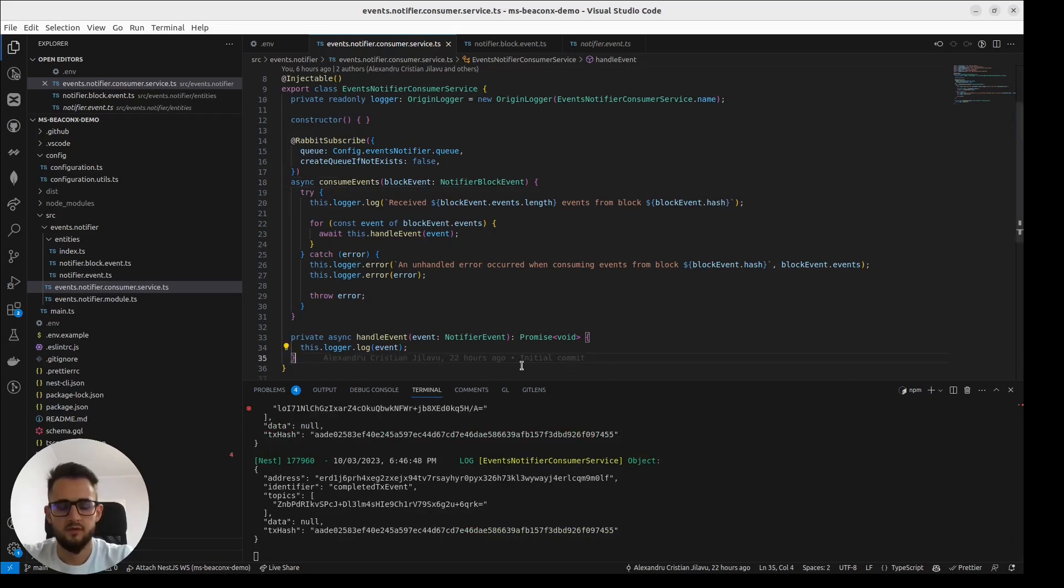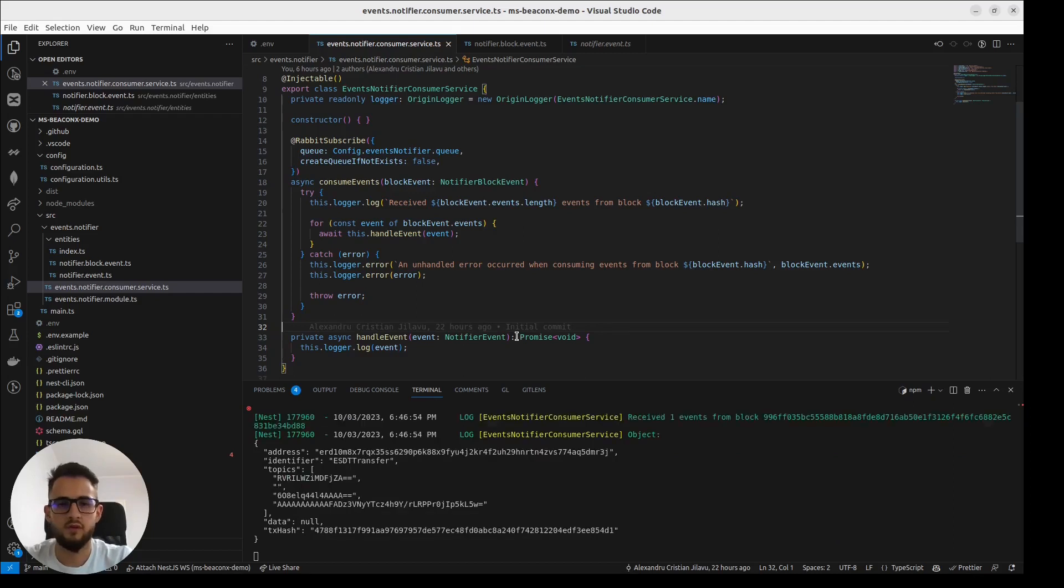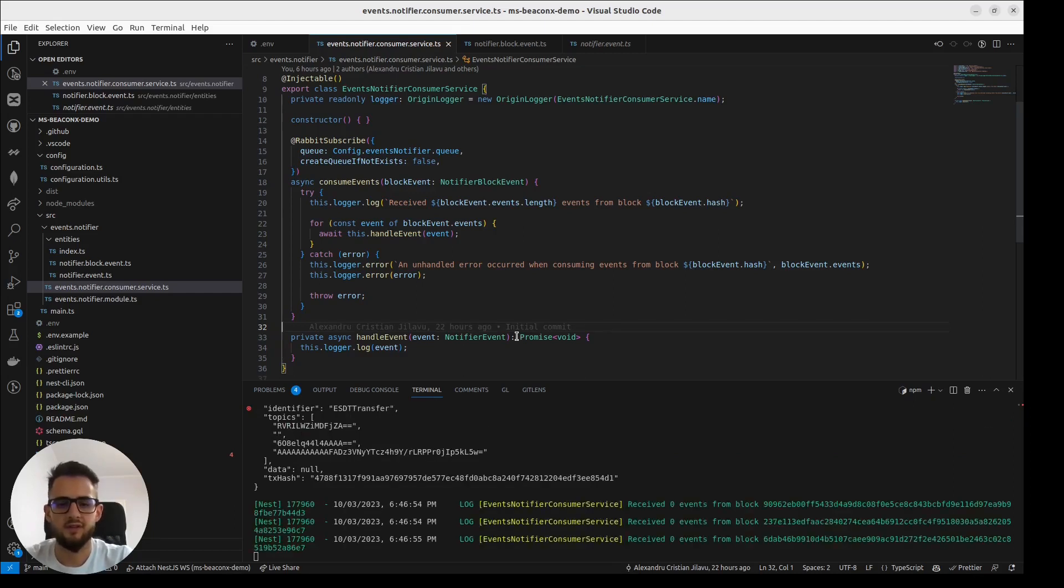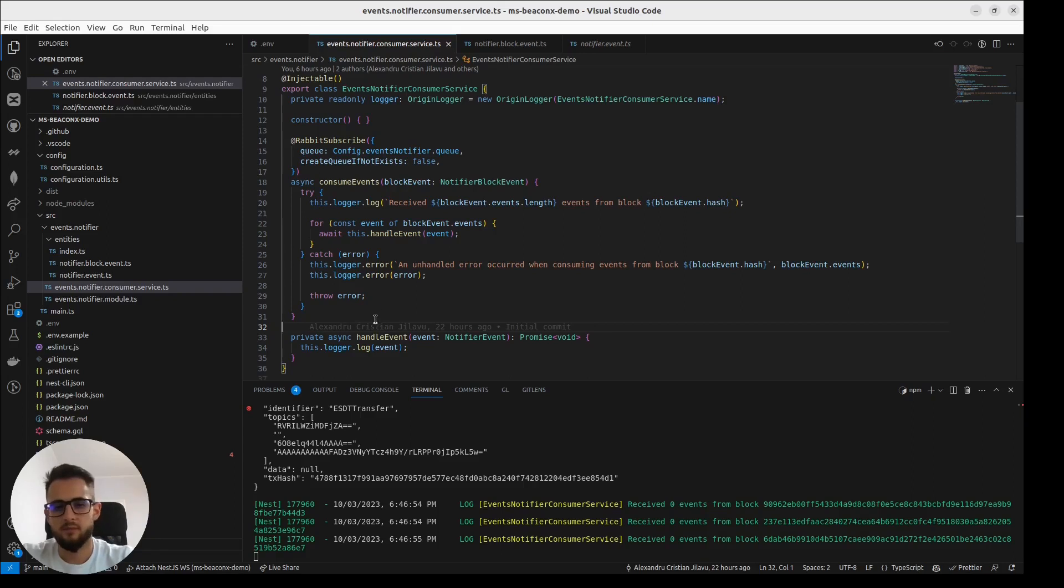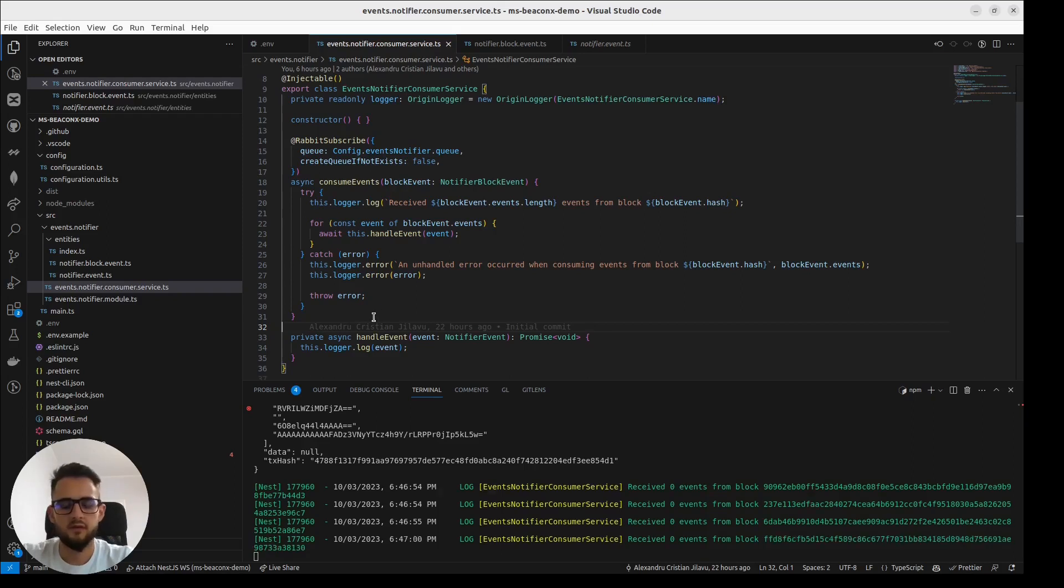This is basically it. This is how easy it is to actually integrate Events Notifier in your service. Next up, let's take a look at the documentation.